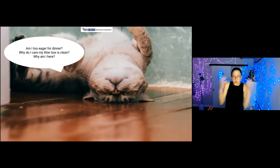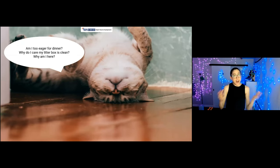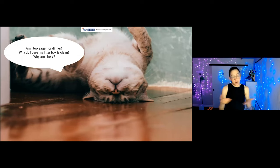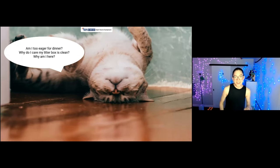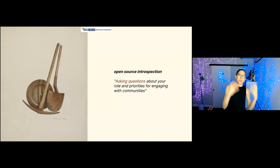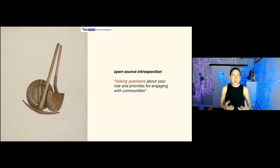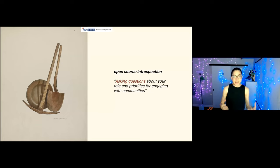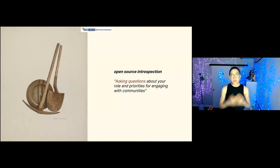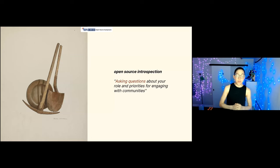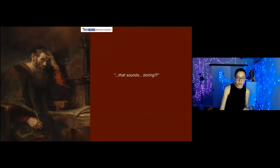like, what is my purpose? Why am I here? As we see this cat is having this very introspective moment. So open source introspection in a very concrete sense is asking questions about your role and priorities for engaging with open source communities.